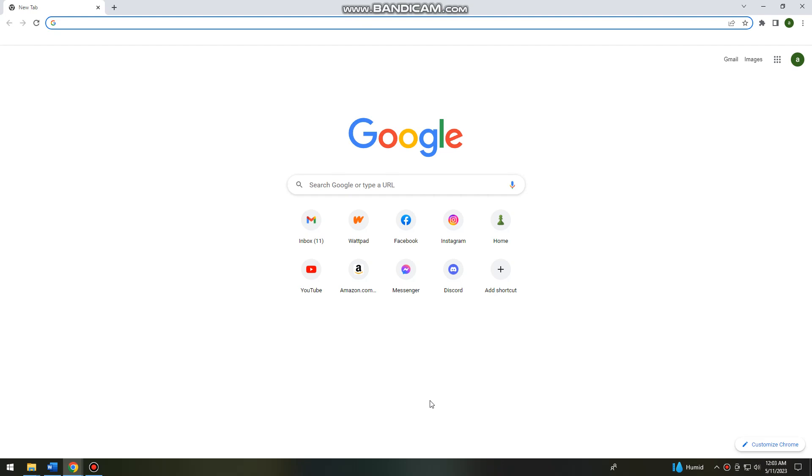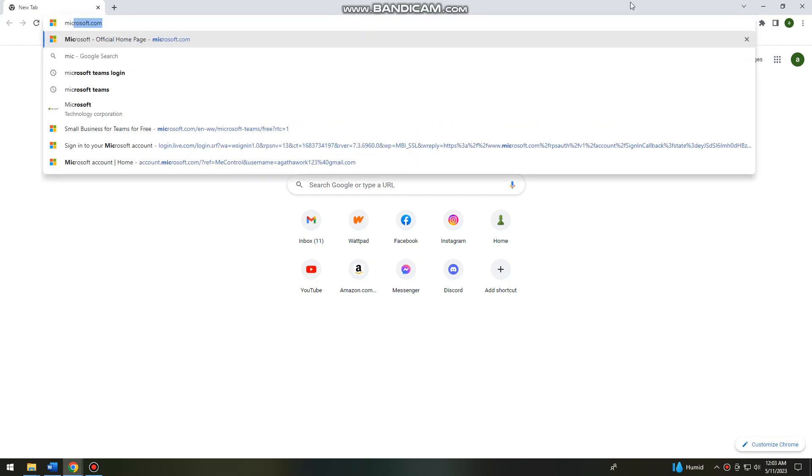First of all, you want to open your browser. In this tutorial I will be using Google Chrome. Then after that, go ahead and search for Microsoft.com.